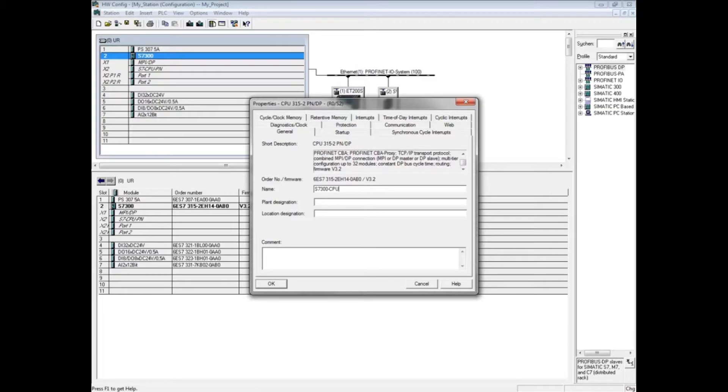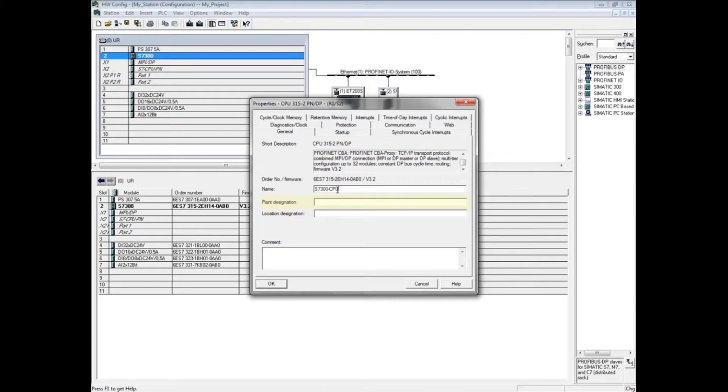The optional plant designation field identifies parts of the plant according to their functions and conforms to the IEC 1346-1 standard. The optional local designation field identifies a measuring point or group of measuring points within a system, similar to identifying a street on a map.